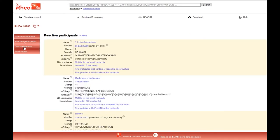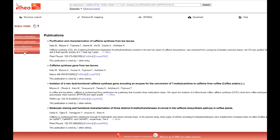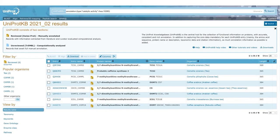In addition to the graphical representation of the reaction and many other details, there is a link to the corresponding enzymes which leads to the UniProt website.